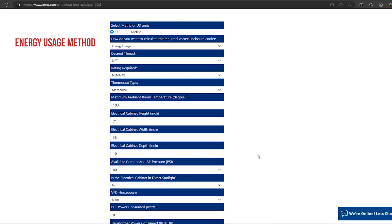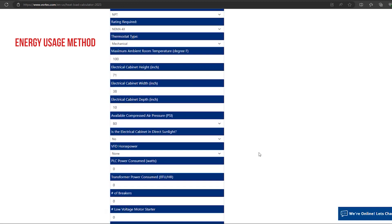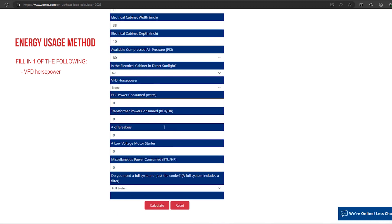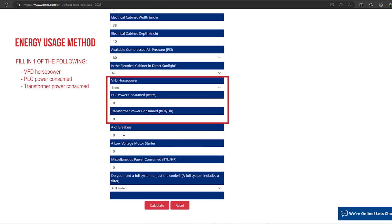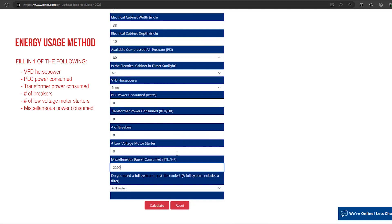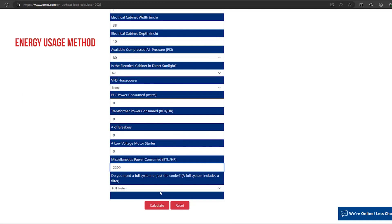After completing these questions, one of the following options must be specified: the VFD horsepower, the PLC power consumed, the transformer power consumed, the number of breakers, the number of low voltage motor starters, or the miscellaneous power consumed. If you know the total dissipated heat of the entire enclosure, then you should use the miscellaneous power consumed option.